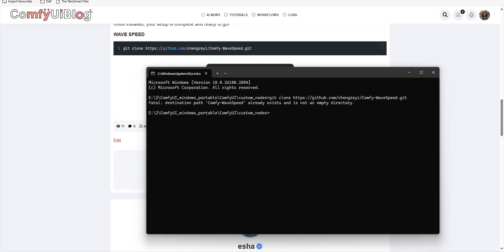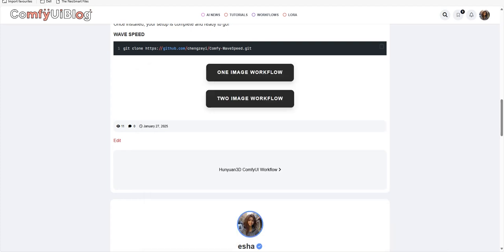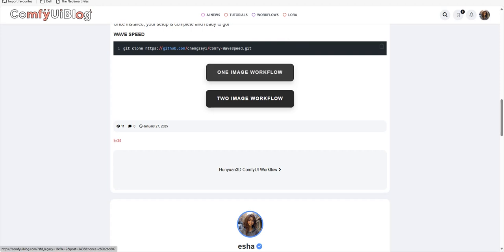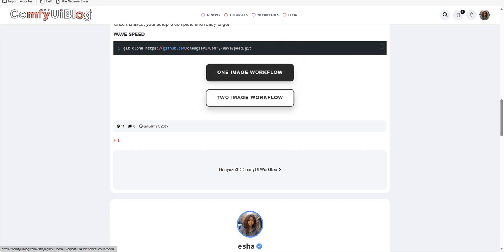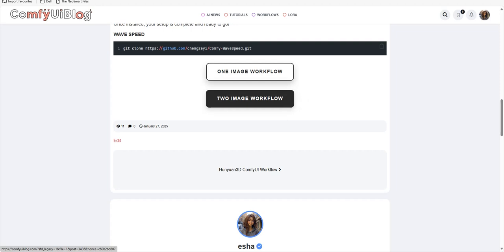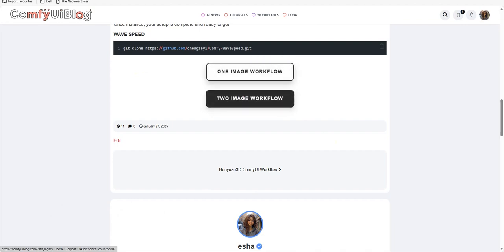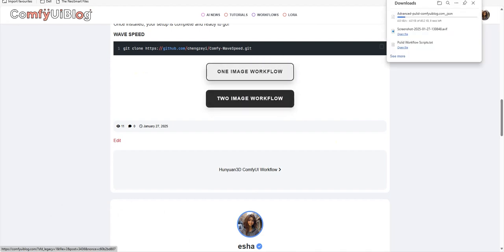Copy the provided link here and paste it in this window. Now press enter. Once the process is complete, Wave Speed will be installed. Once everything is done, you are ready to go. Now we have created two workflows: one is one image workflow and another is two image workflow.